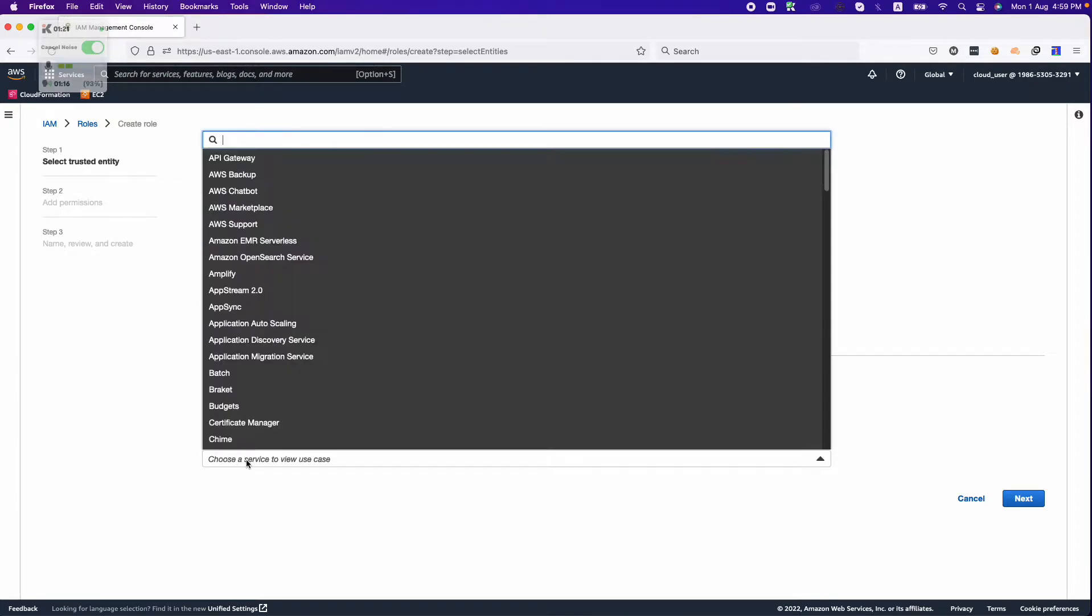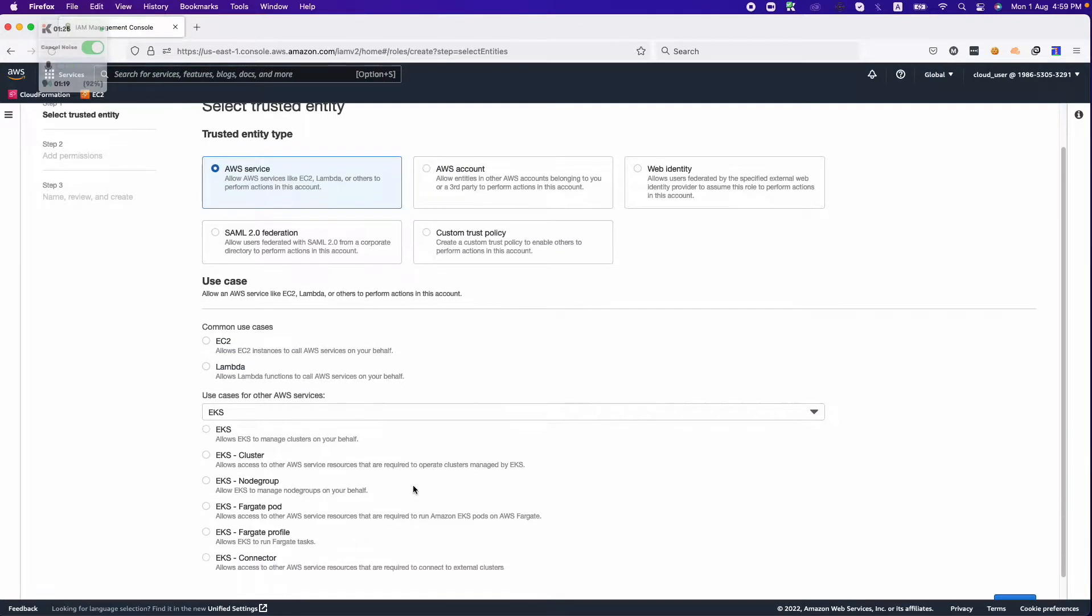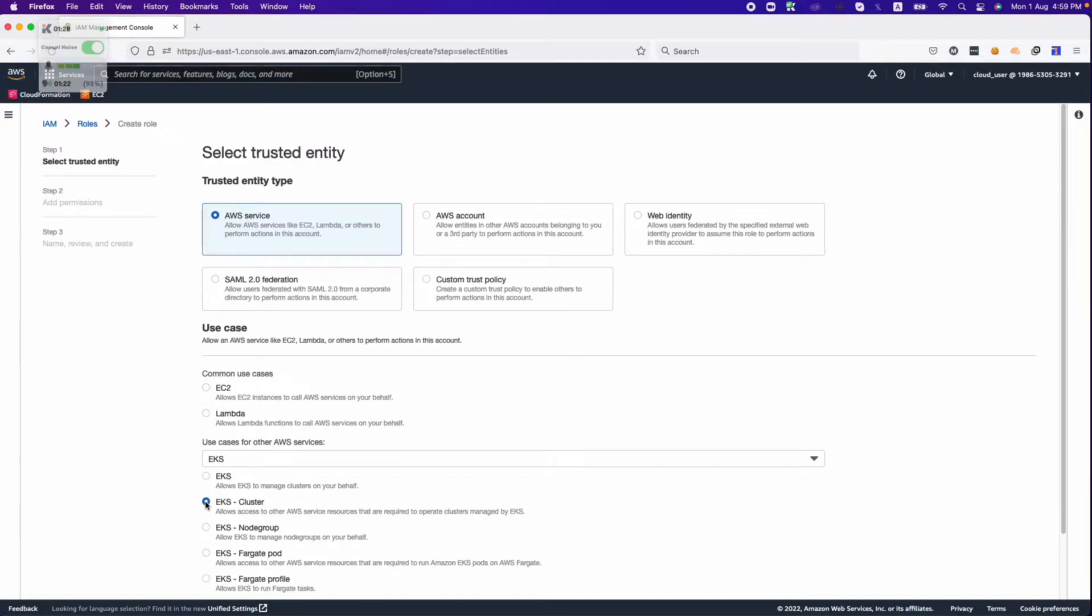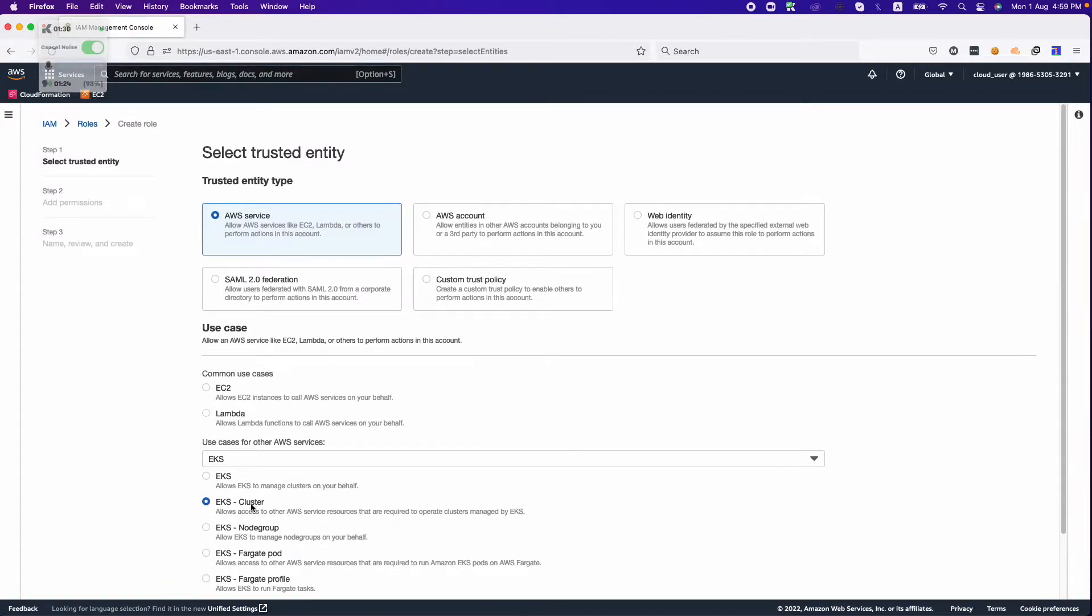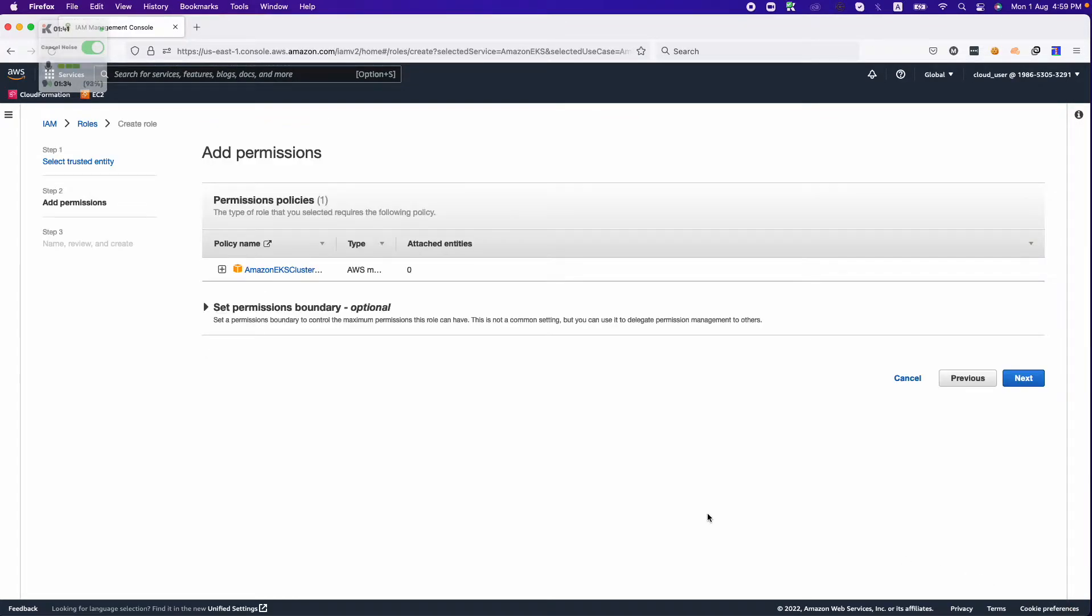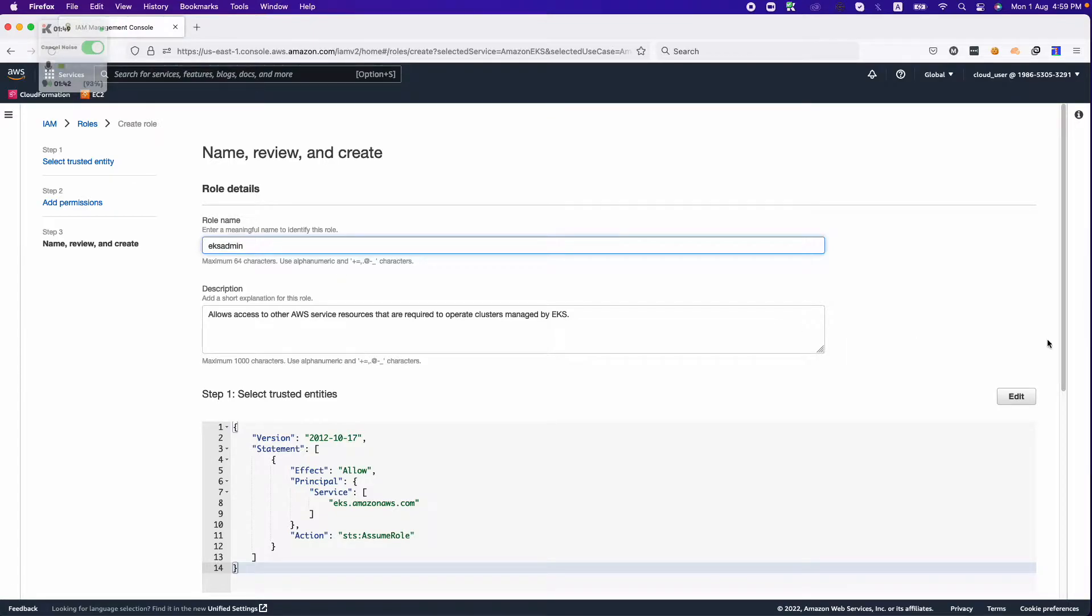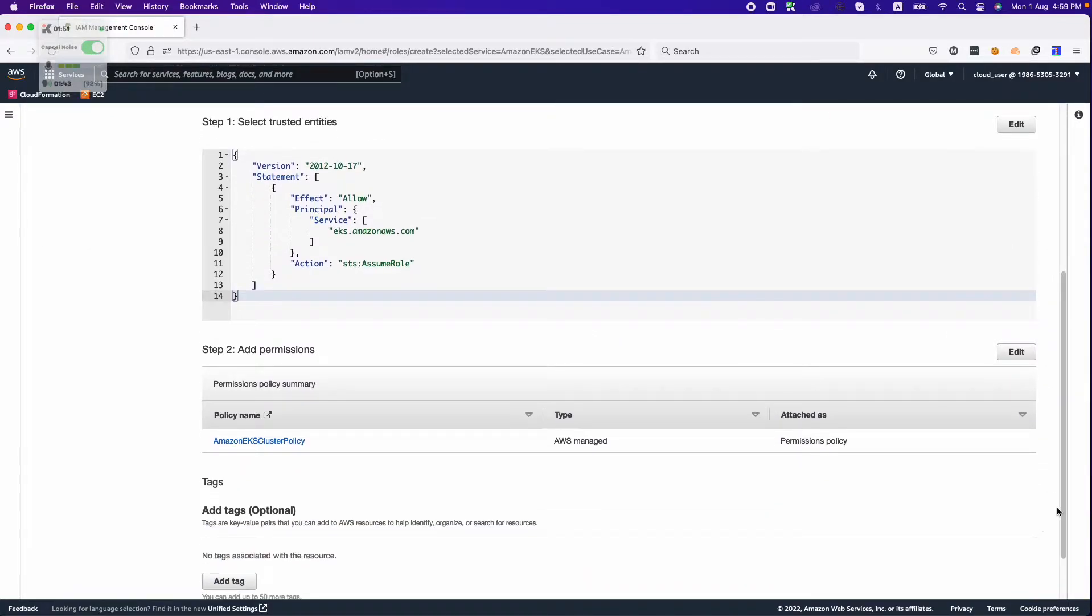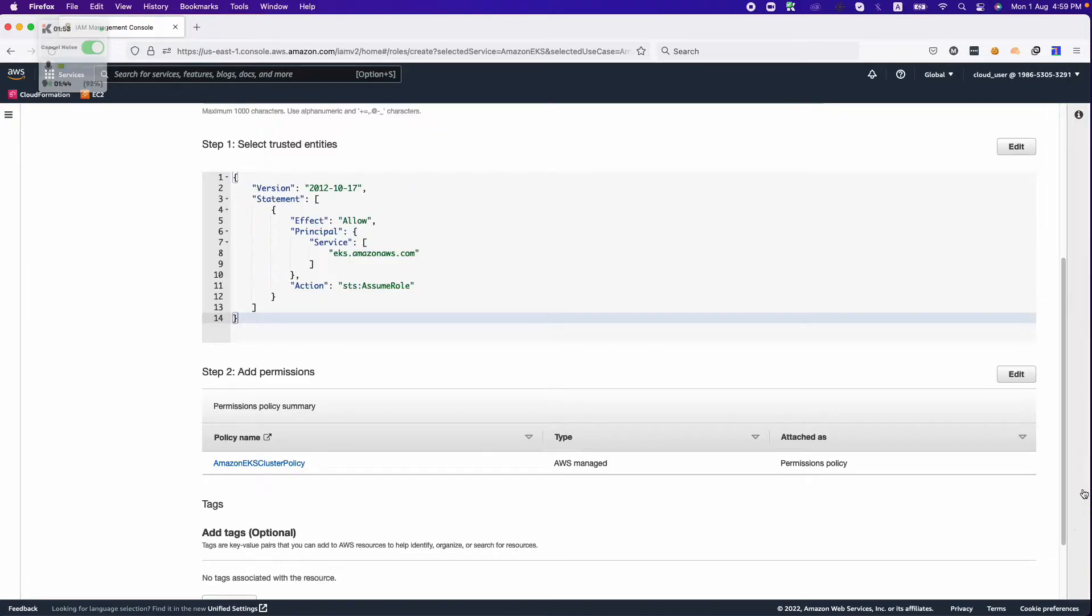The next thing we need to focus on is use case. Our use case is EKS, so we will choose EKS cluster. This allows your EKS cluster to access AWS resources that are required to operate your cluster. Select EKS cluster and click next. This is a default policy. We'll name this role EKS admin and click on the create role button.